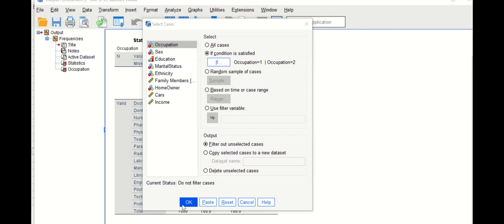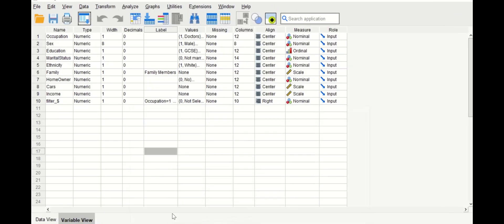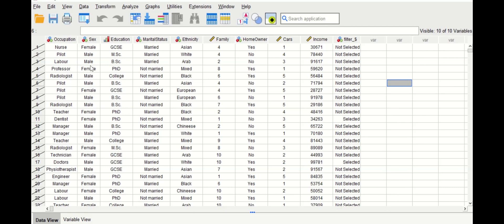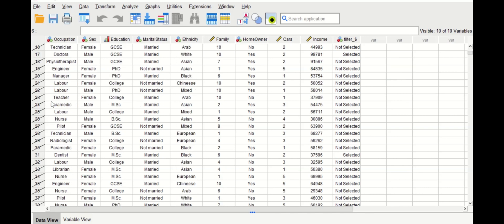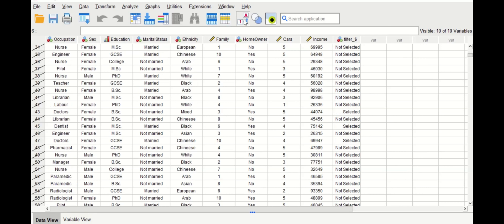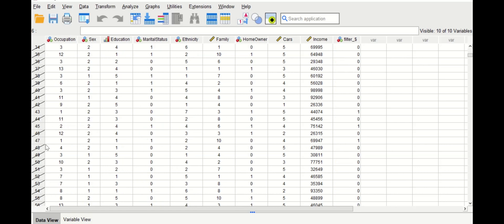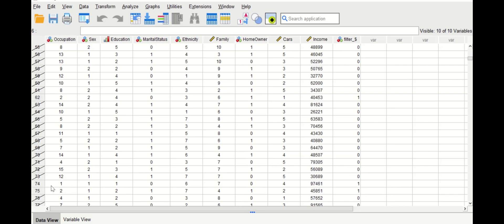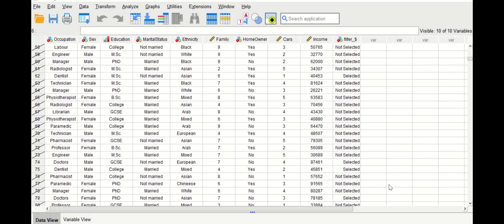Click OK and return to the data view. A new variable labeled 'filter' is generated. Values in the occupation variable such as nurses, pilots, and laborers are crossed out, while any value of one or two — doctor or dentist — is retained. Scrolling through, selected doctors and dentists are retained with a value of one in the filter variable.